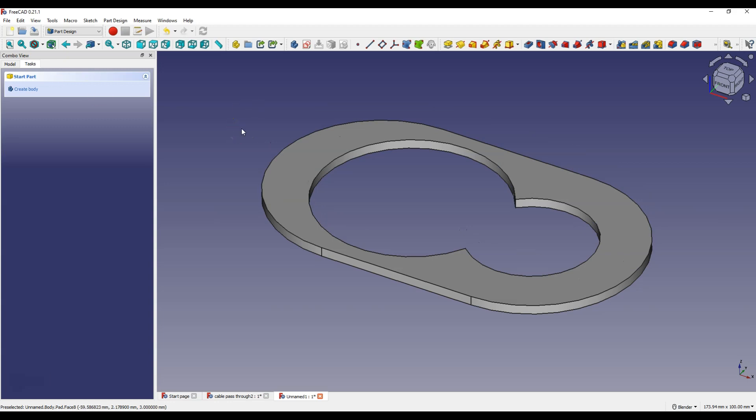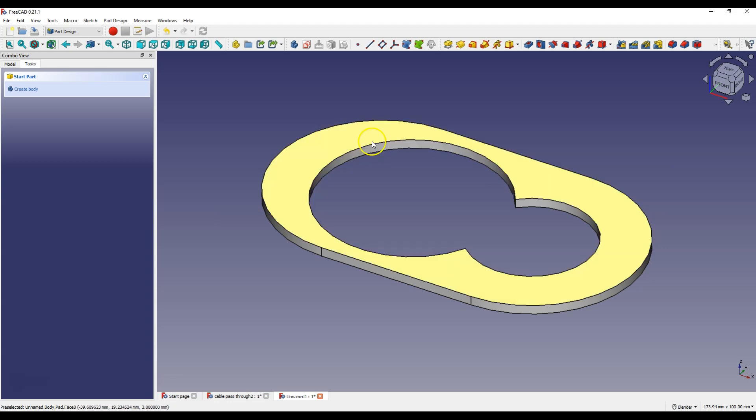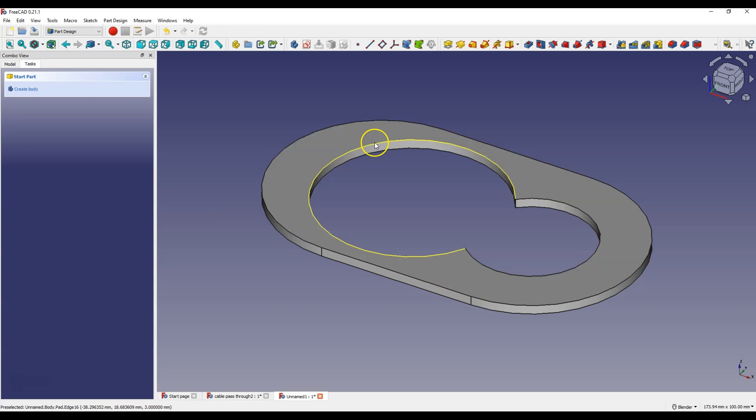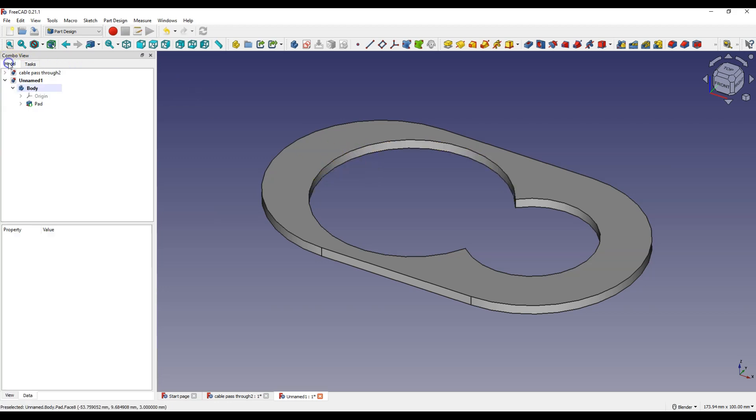And we have created the first part of the model and we need a similar sketch to create the next part. We could create this sketch from scratch but we can also create this sketch from an existing sketch. To use an existing sketch you must make a copy of it, and to do that go to the model tab.